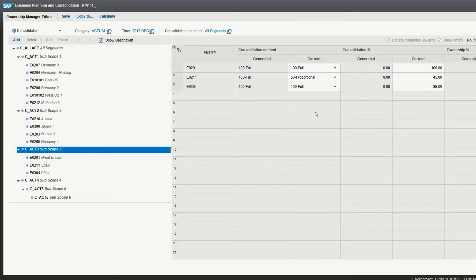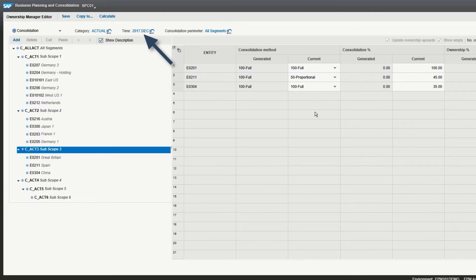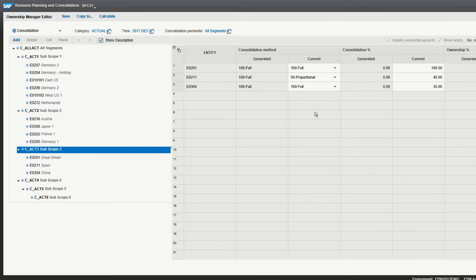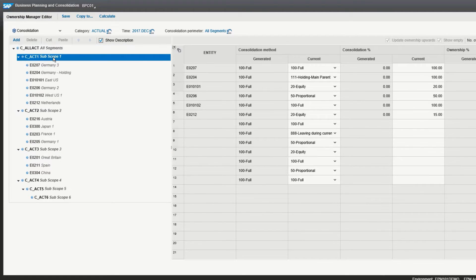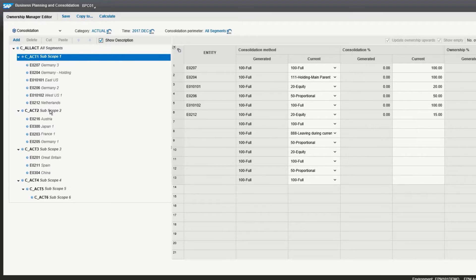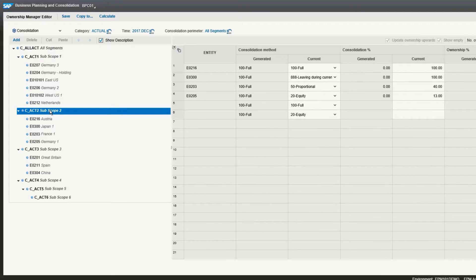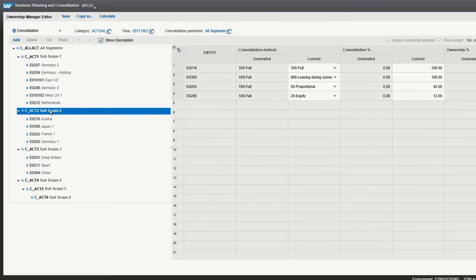We are going to do our consolidation here for the actual category for the time December 2017 and the consolidation parameter all segments. You'll notice that under the all segments, you have the three subscopes. These are sub-consolidations that will be performed, such as by region, Asia, Europe, Latin America, or companies.